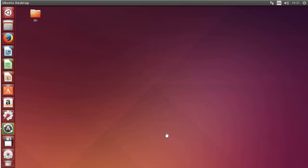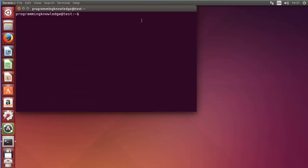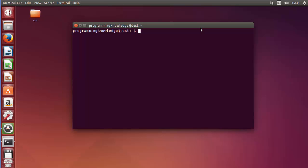Hello guys, welcome to the next video on Linux command line tutorial for beginners. In the last video I showed you how you can change the permissions of a file using chmod in Linux. Now, in this video I am going to show you how we can change the permissions of directories in Linux using chmod and what are the consequences of changing the directory permissions.